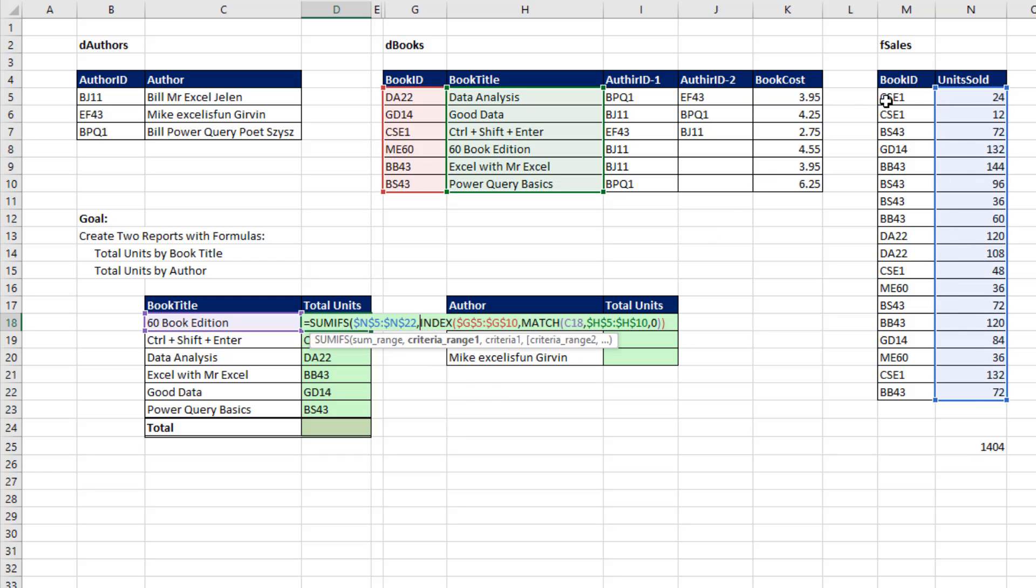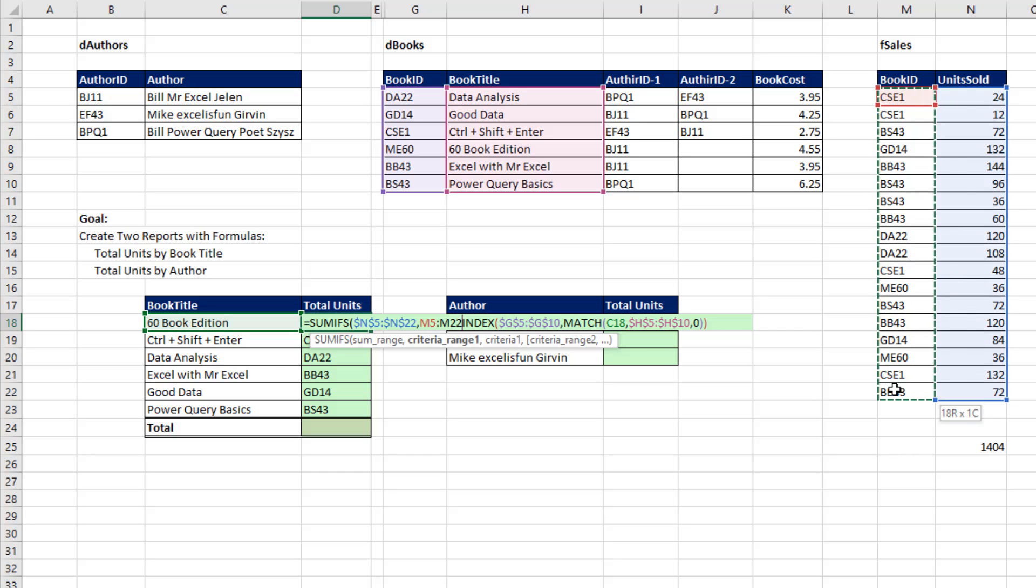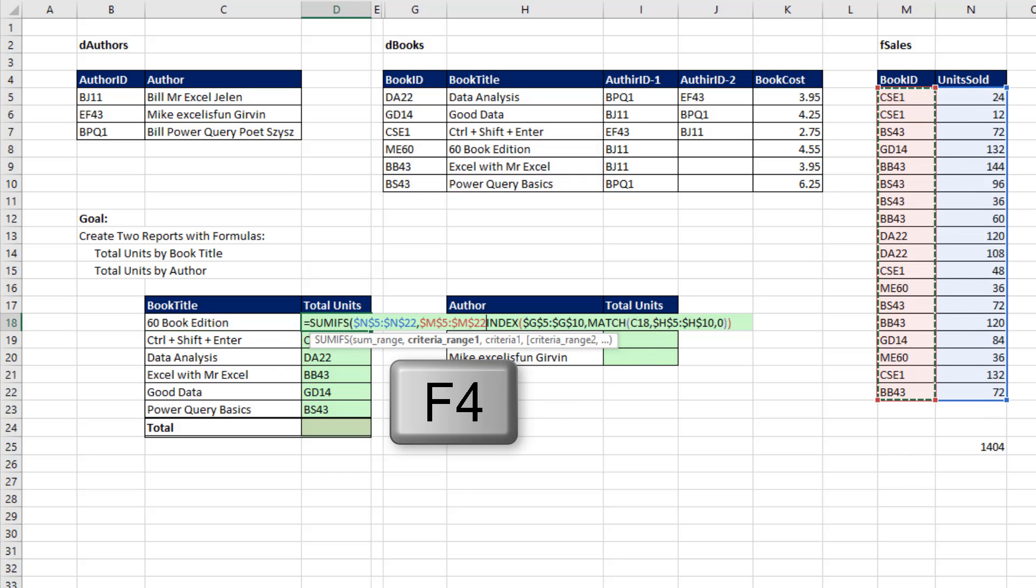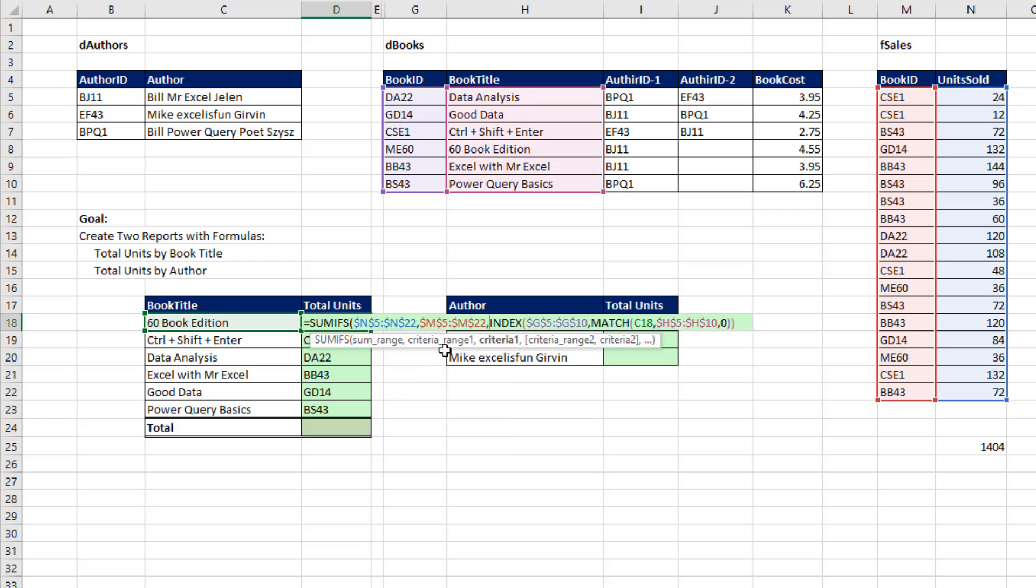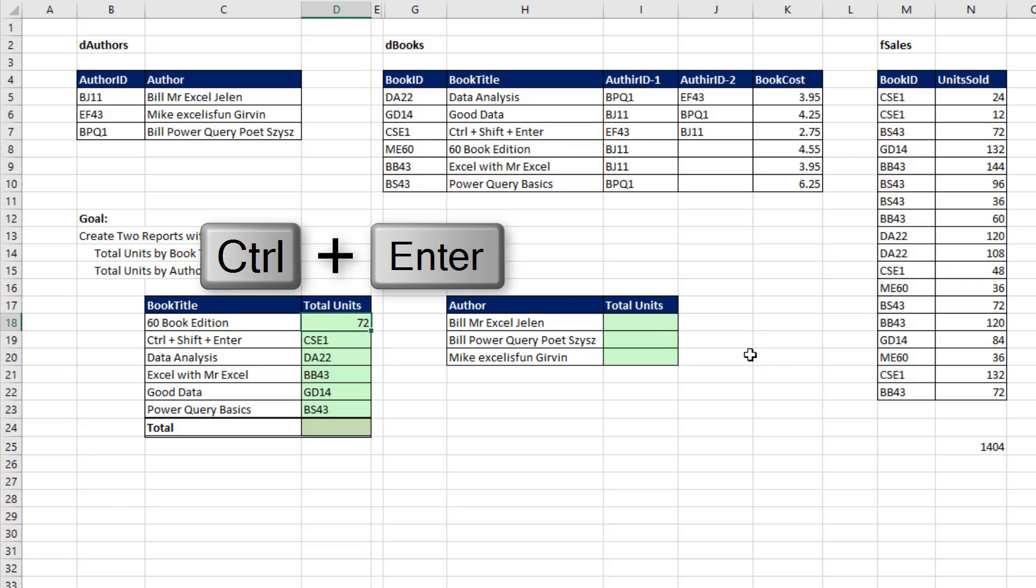And there's the condition or criteria. That will be used to find a match here, pick out the numbers, and then SUMIFS. Close parentheses, Control-Enter. We'll get the total.